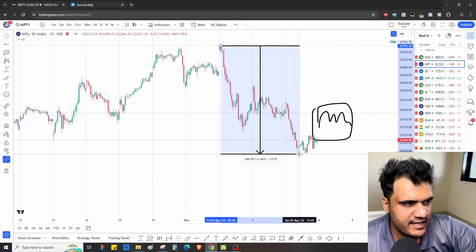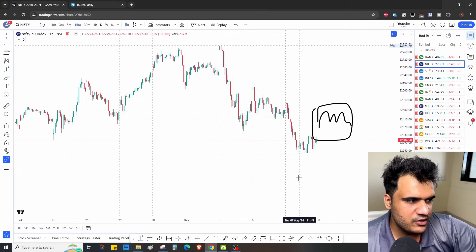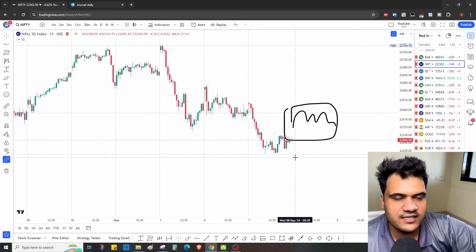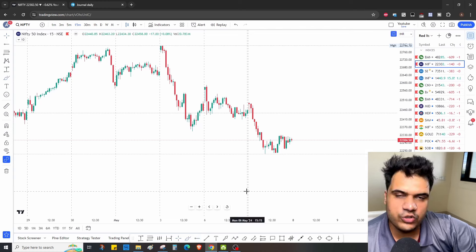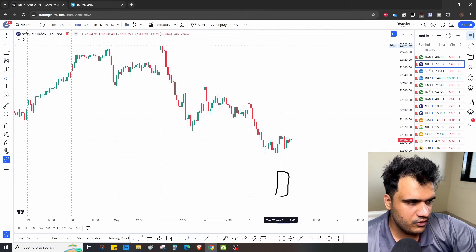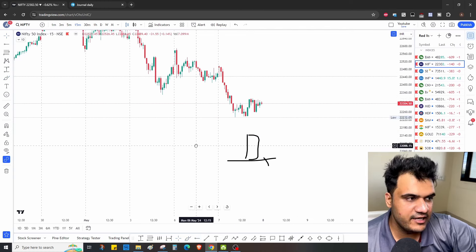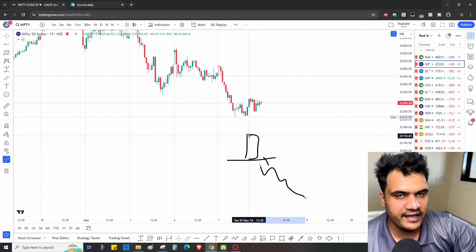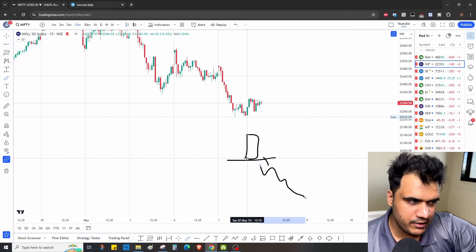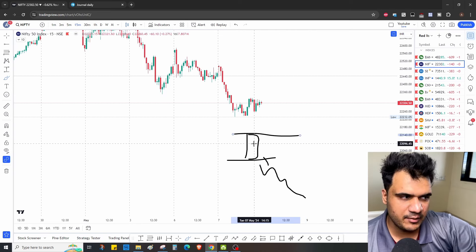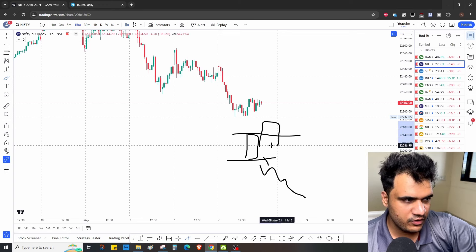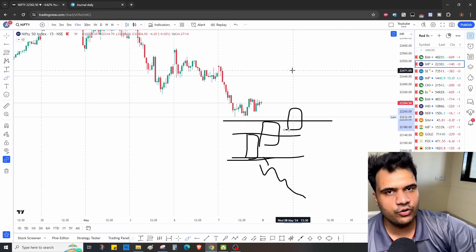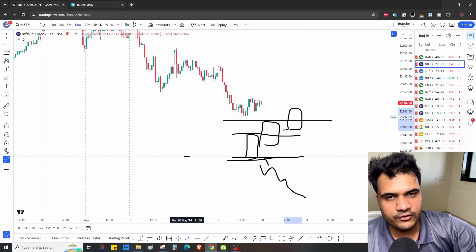On a gap down — similar to Bank Nifty — because Nifty has also fallen approximately 560 points, even if it goes down another 100-200 points on a gap down, the reversal chances will be very high. But we'll put a condition: if after gap down the market keeps going down all day, then the prediction goes wrong. So we'll mark the high and low of the first 15-minute candle or the first two 30-minute candles — if market goes above those, take an upward bias and trade accordingly.